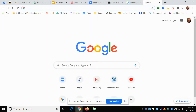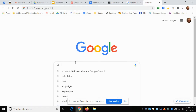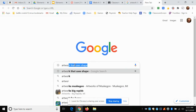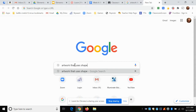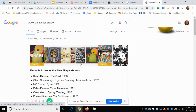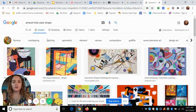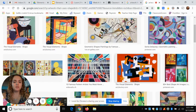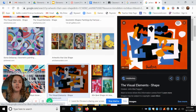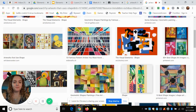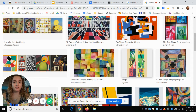It should open up Google since it is Google Chrome, and you're going to look up artwork that uses shape. Then you can go right to Google Images, which can be found right at the top. For this assignment, you're looking for an artwork that uses organic shapes, geometric shapes, or both of them in the same painting.